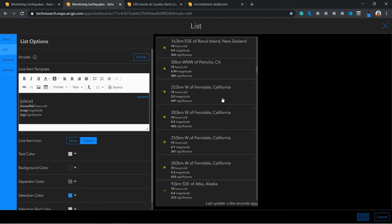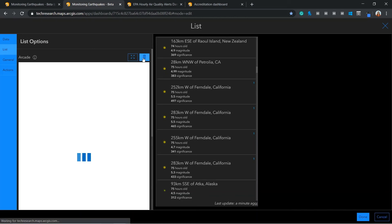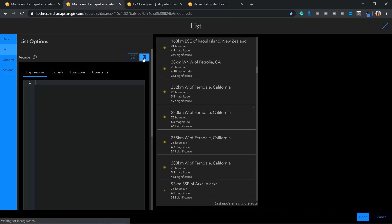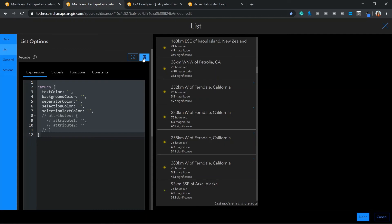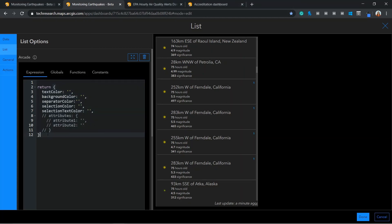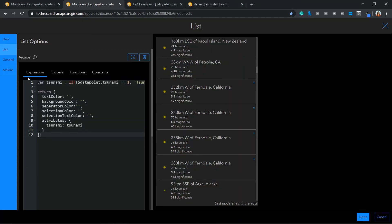To improve this, we can use an Arcade expression to return a text field of tsunami dependent on whether there is a value of one populating the field. Here I can enable Arcade and submit an if statement I prepared earlier. This if statement states that if the value of the tsunami field is equal to one, then to return the word tsunami.